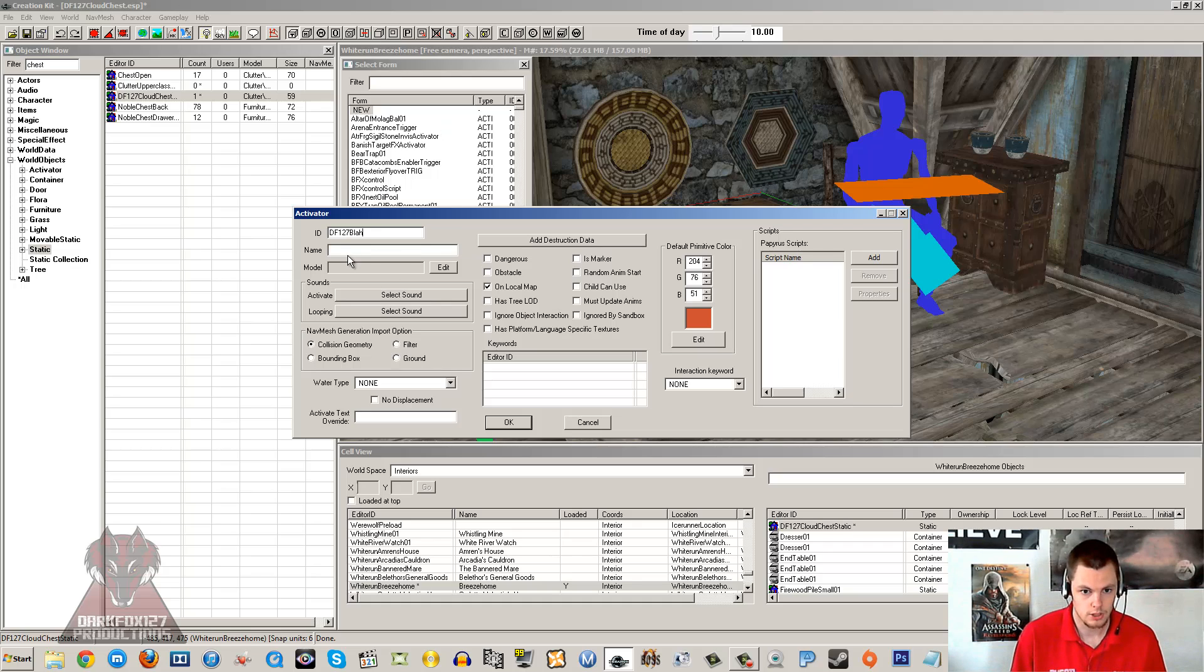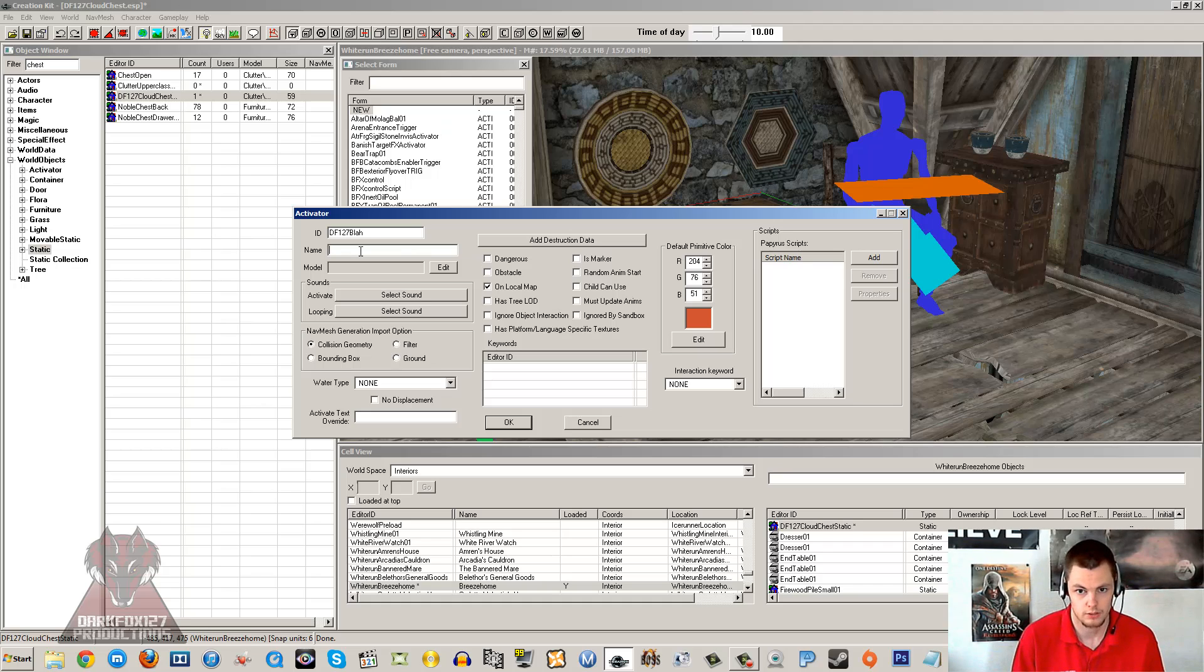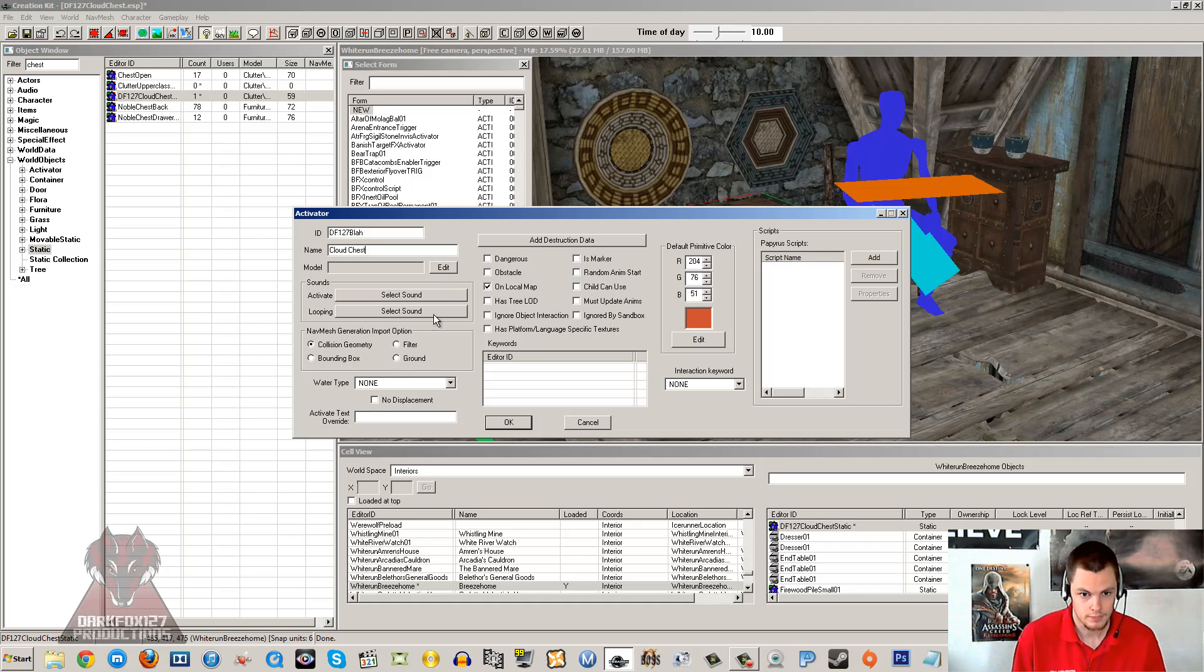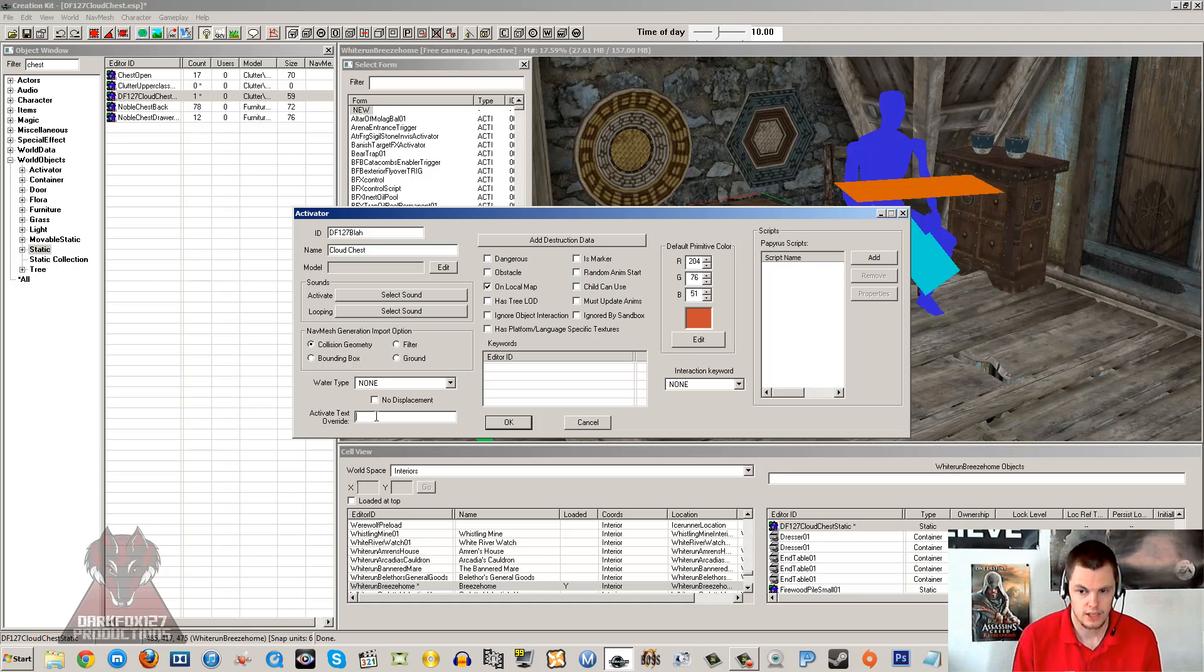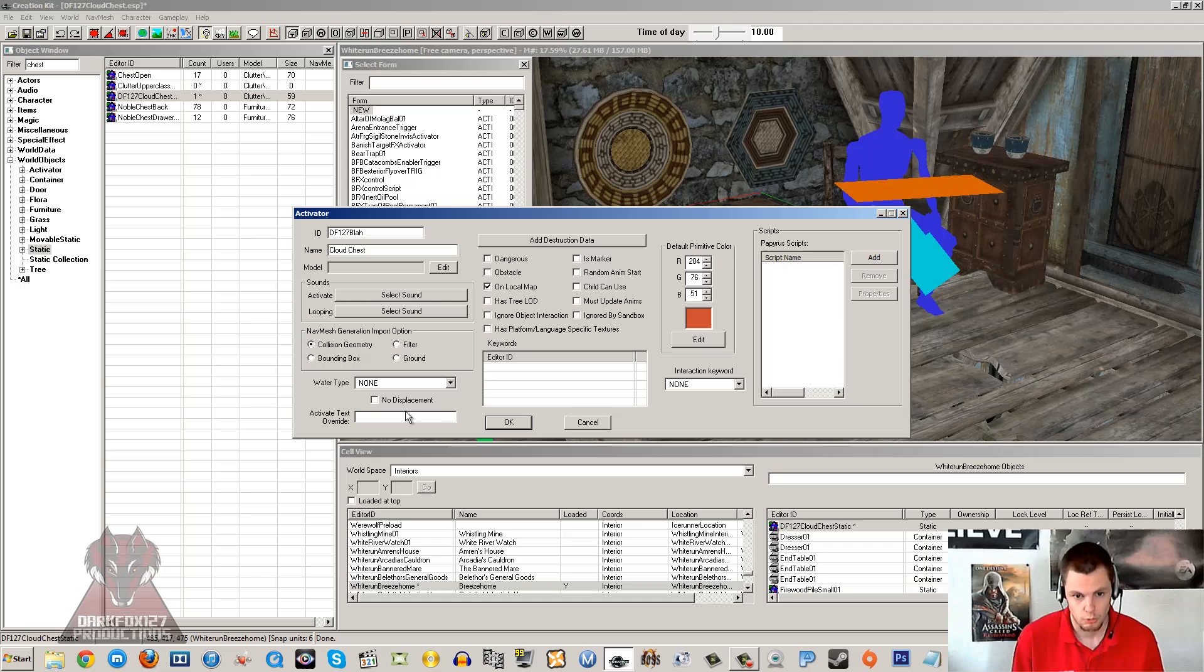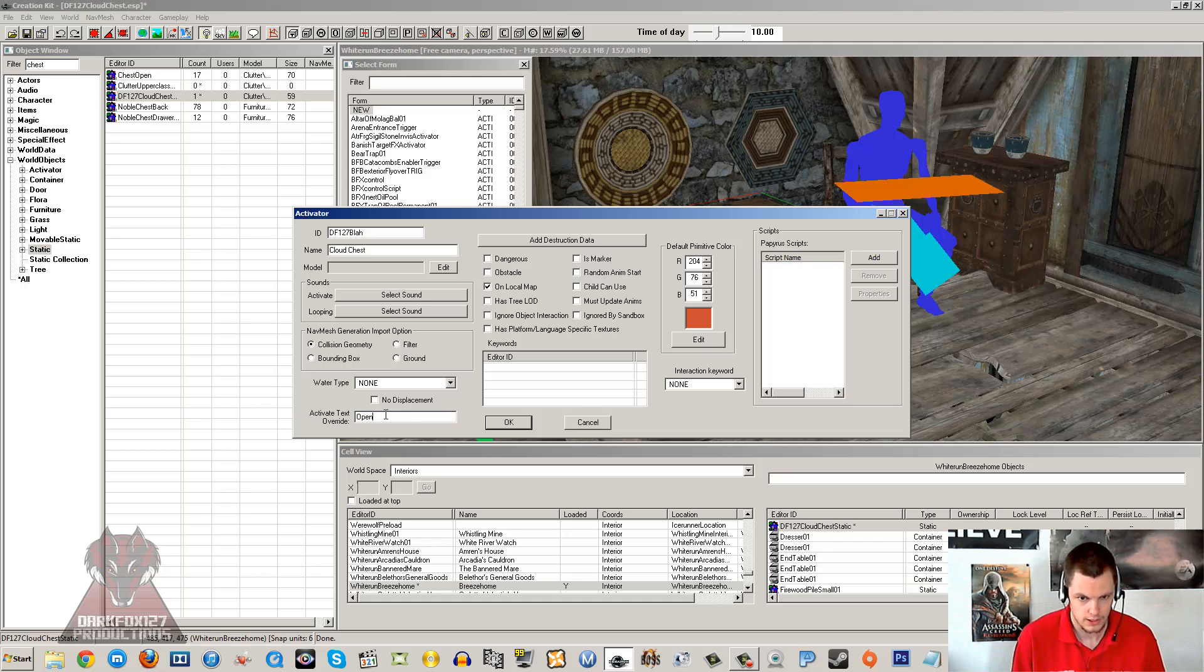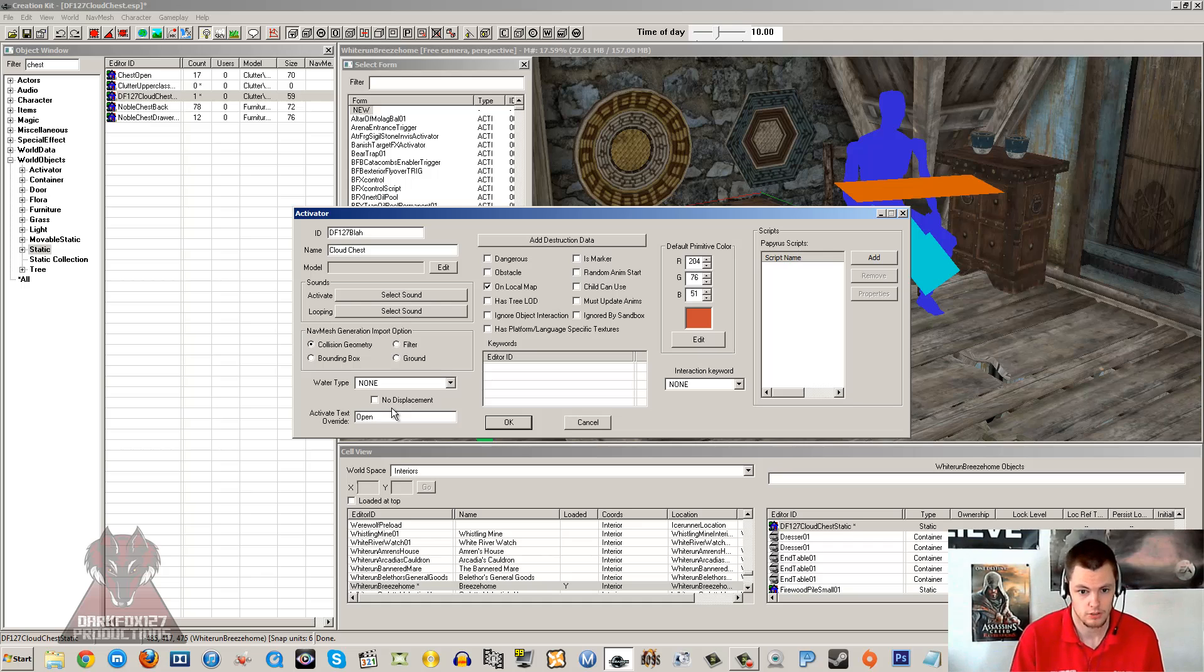So give it a unique ID as I have, and then you will want to put a name in here. The name is what is going to show on the prompt when you go up to the activator or it will look like you are activating the chest. So we will just put cloud chest, you can put whatever you want. Now if you went up to that it will say activate chest and you want it to say open because it will be more like opening the chest rather than activating it. So the activate text override down here is how you do that. So you type open in there or you can put slap if you want, you can put anything you want in there. So it will say slap chest, whatever that says it will put before cloud chest.